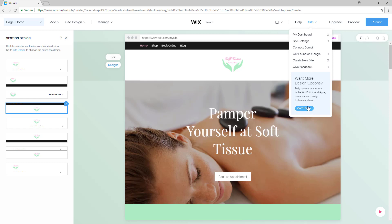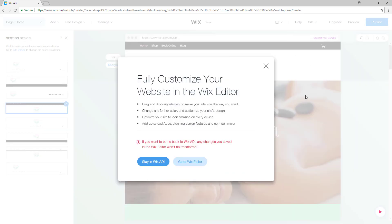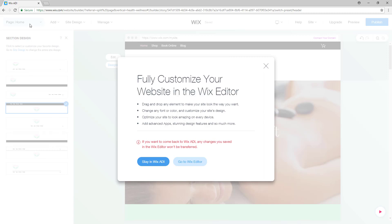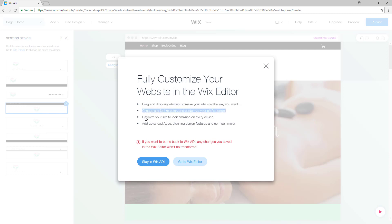Go down to the button that says 'Go to Editor' and click on it. This window will show up where it says 'Fully customize your website in the Wix editor.' Once we click on it we will have access to all the features of the Wix editor.